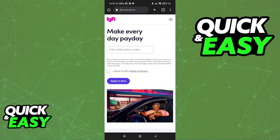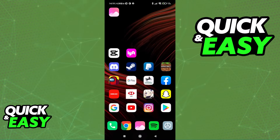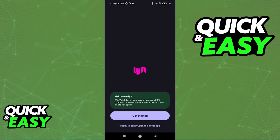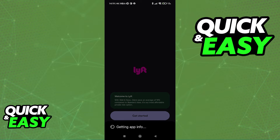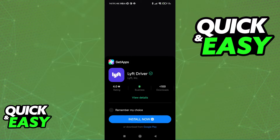As you can see on our website, you simply have to include your phone number and you will be able to download the app. If you are doing this through the actual passenger app, when you click this option, it will get you the app info and it's going to give you the option to download Lyft driver.